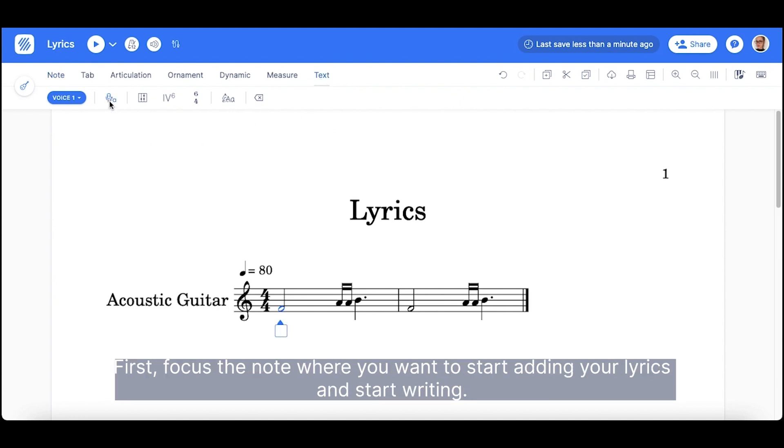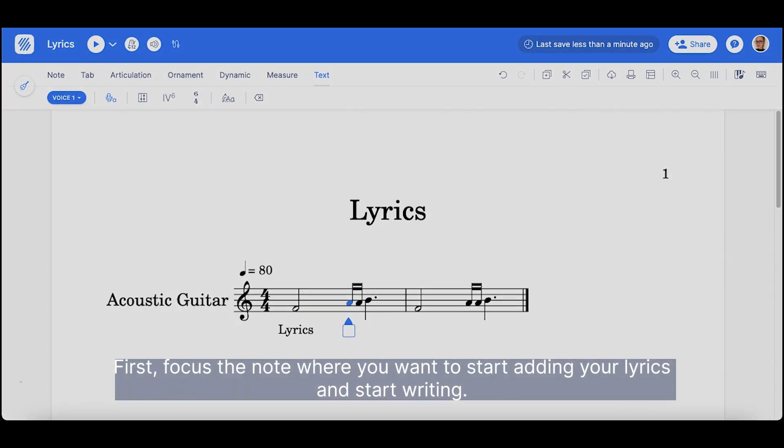First, focus on the note where you want to start adding the lyrics, and start writing.